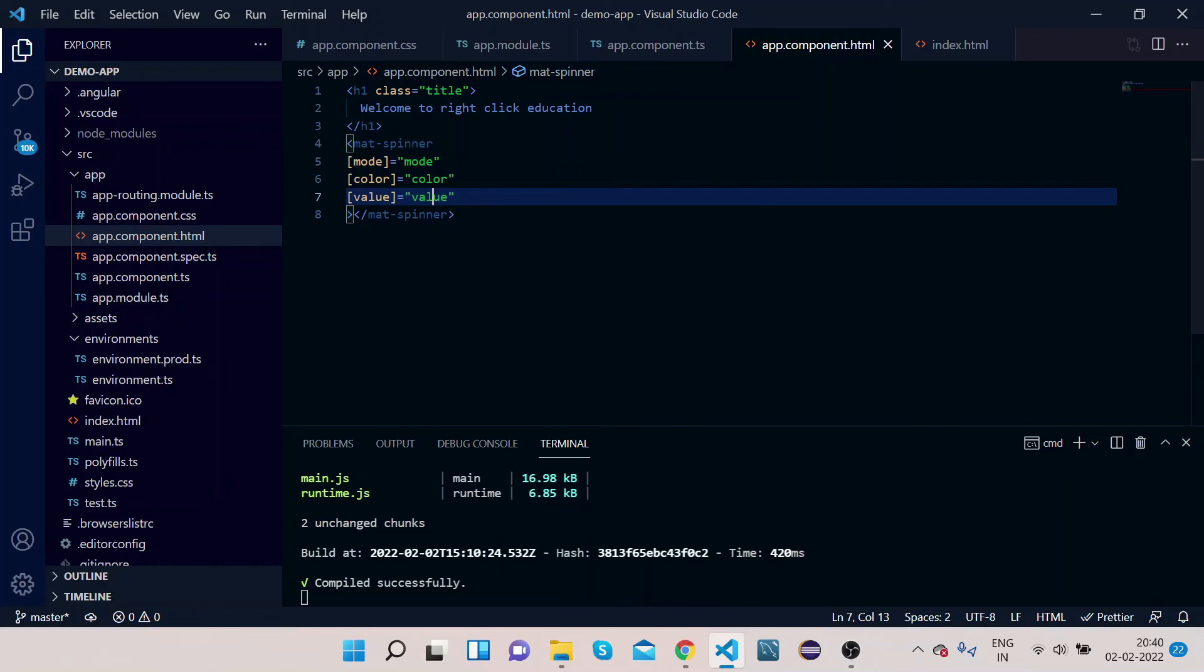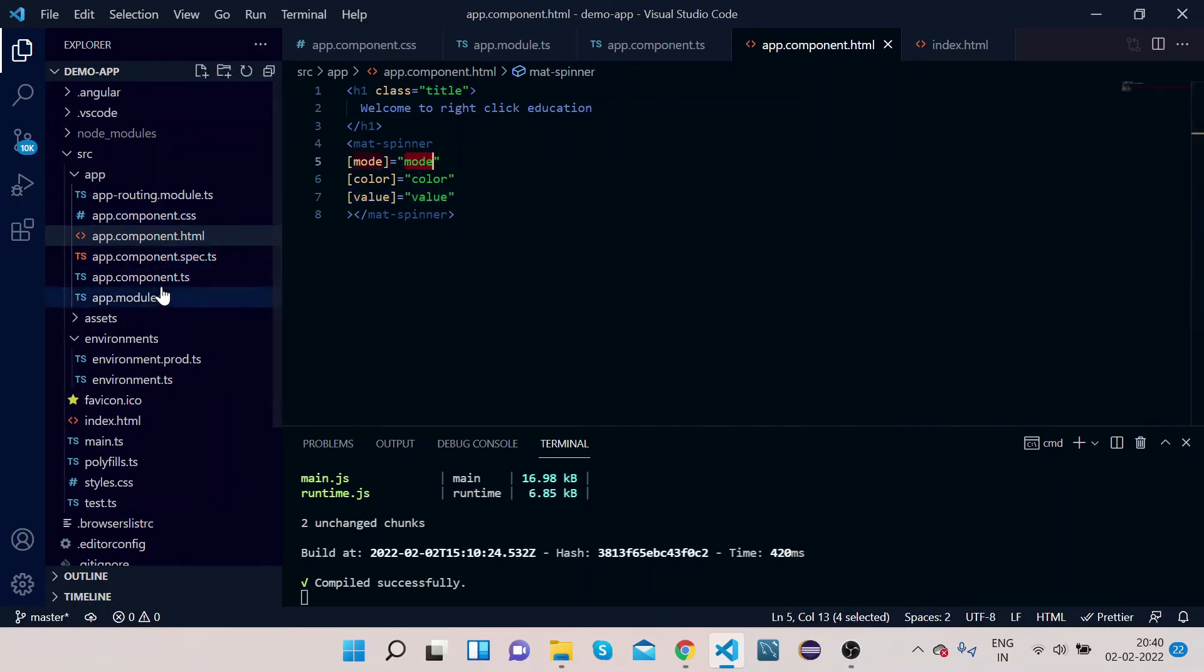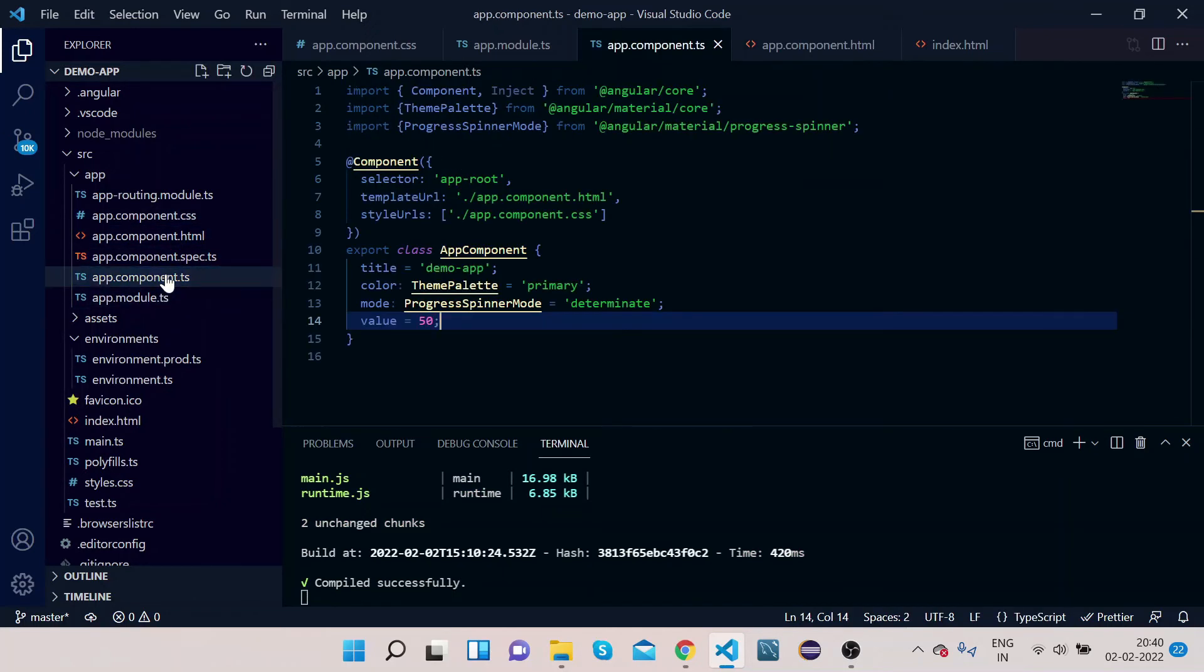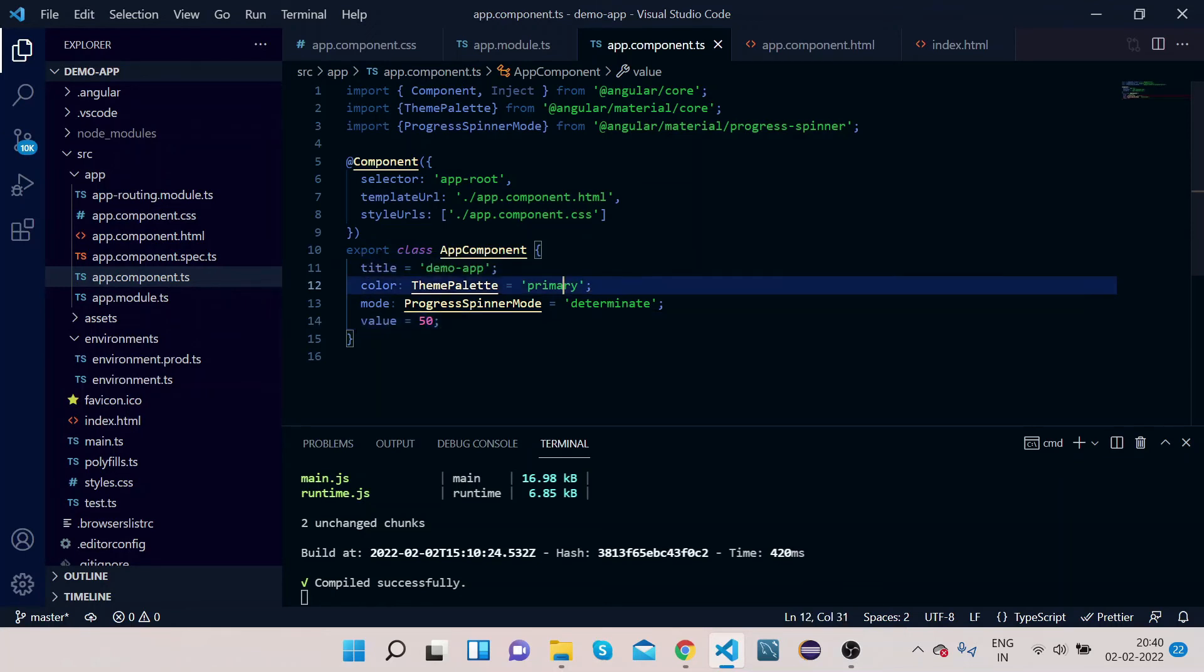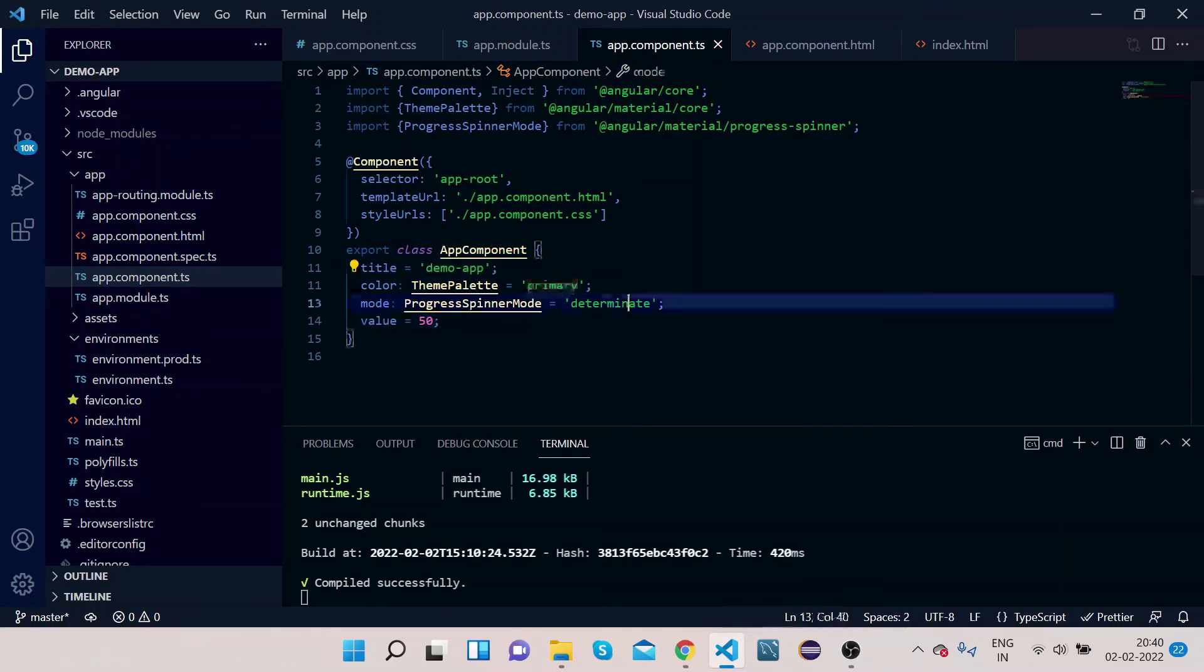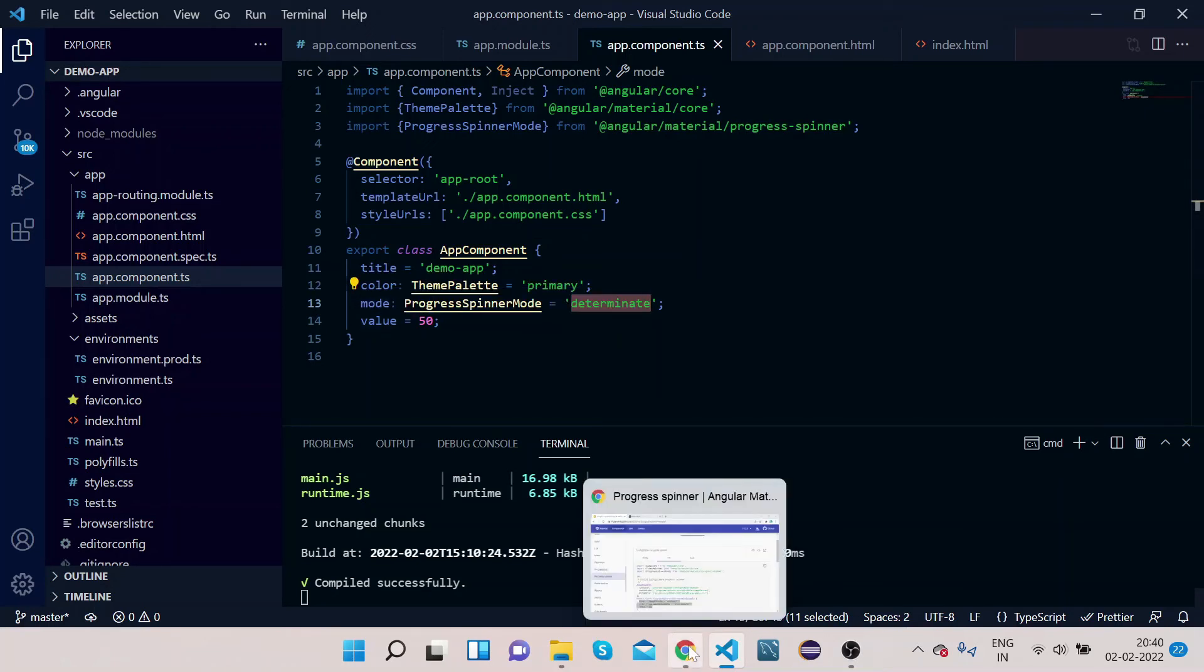Now if you see, mode is mode, so this mode is defined here, you see. Color is primary we have given, mode we have given determinate, and value we have given 50.